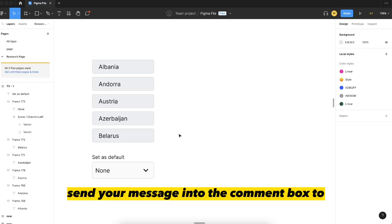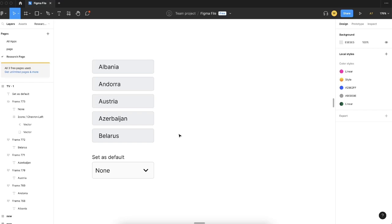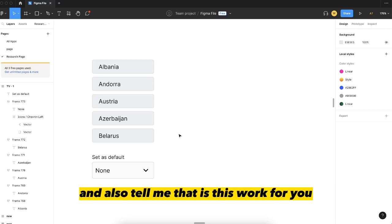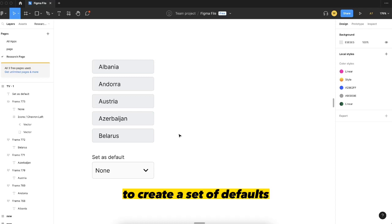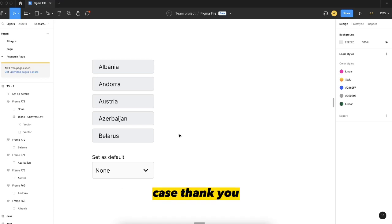Please send your message into the comment box to share your experiences and also tell me if this works for you and what are the other methods you are using to set defaults. Thank you.